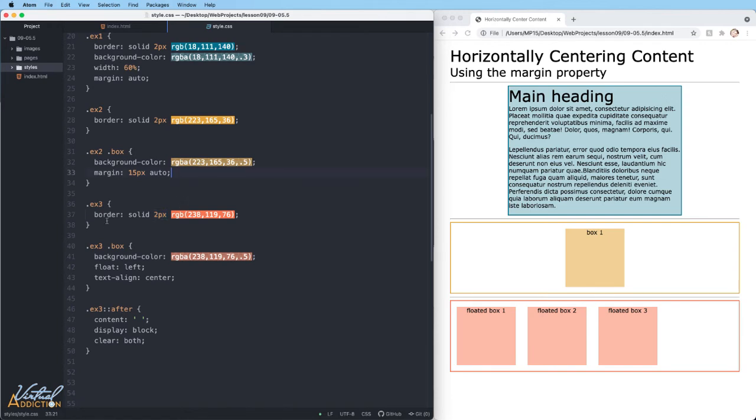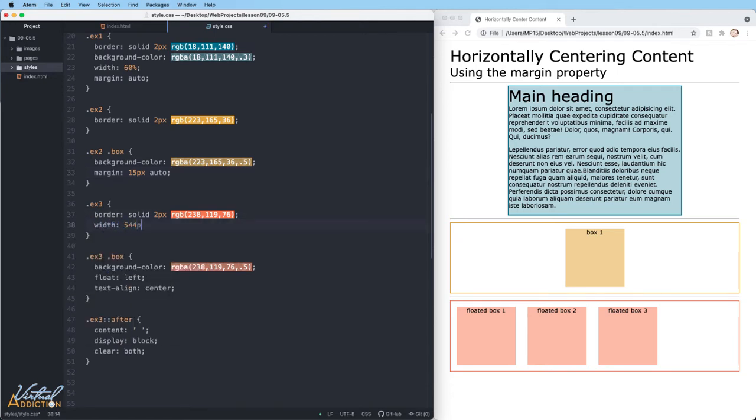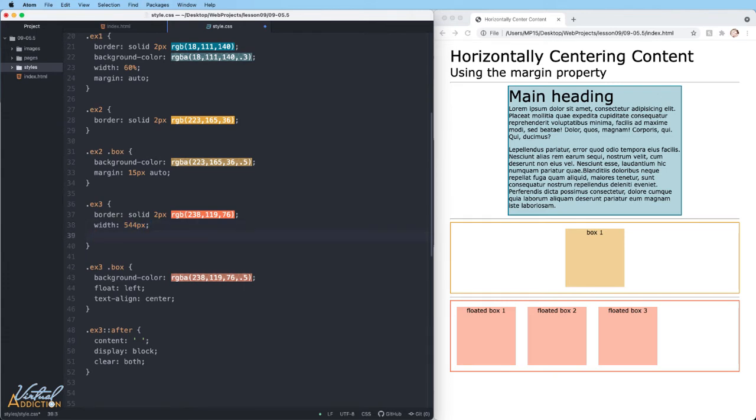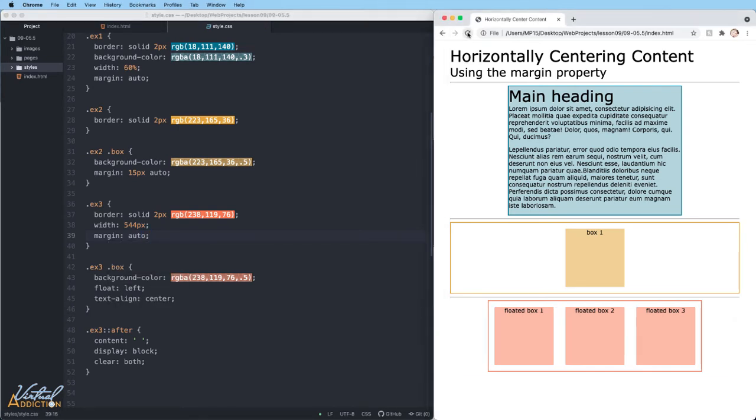I'm going to go ahead and go to example three. And what we'll do here is set the overall width to 544 pixels. Once I have done this, now I can use my margin of auto to simply center this item. If we refresh, you can see how now the parent element example three is centered within the page along with its children, the three floated boxes.